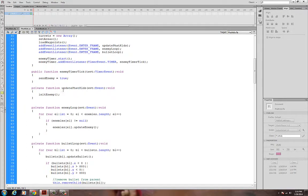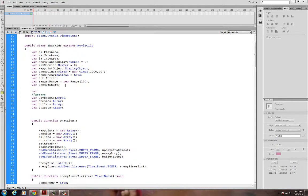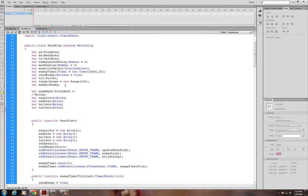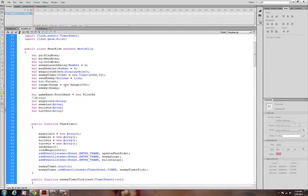If I go over to my FatKids class, I can create an instance of PointBank. I'll use var — I don't know if I need to make this public yet — and I'll call it gameBank. GameBank is going to be of type PointBank, and I use the keyword new to instantiate it. I'll send it an initial value of 500.